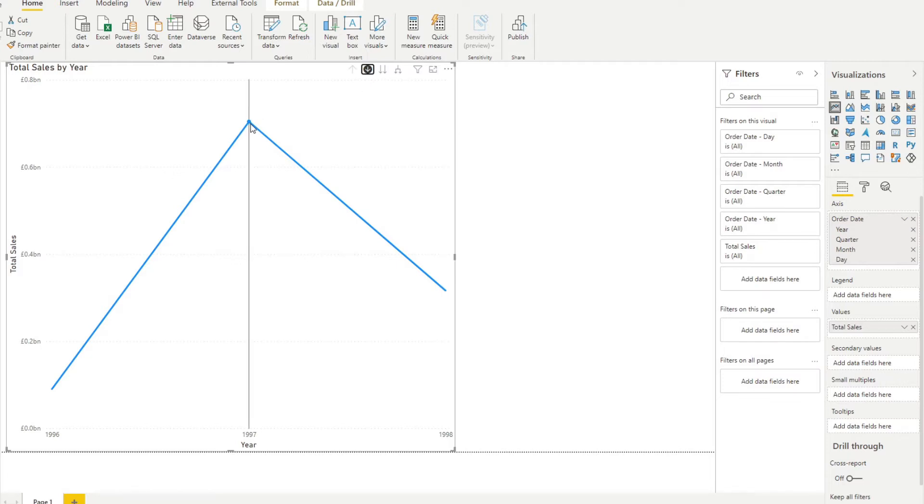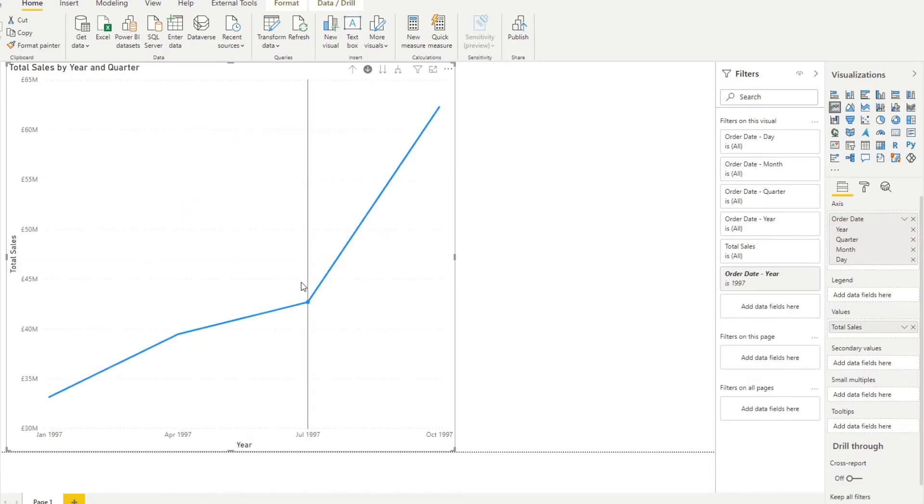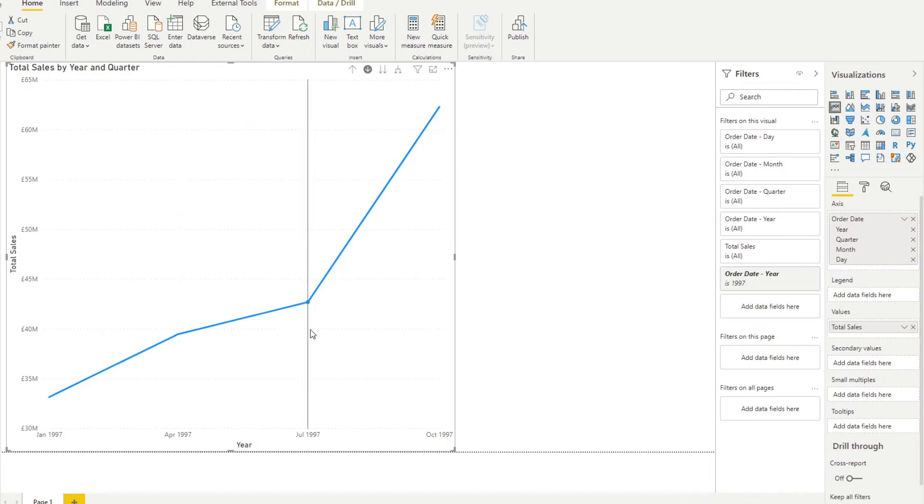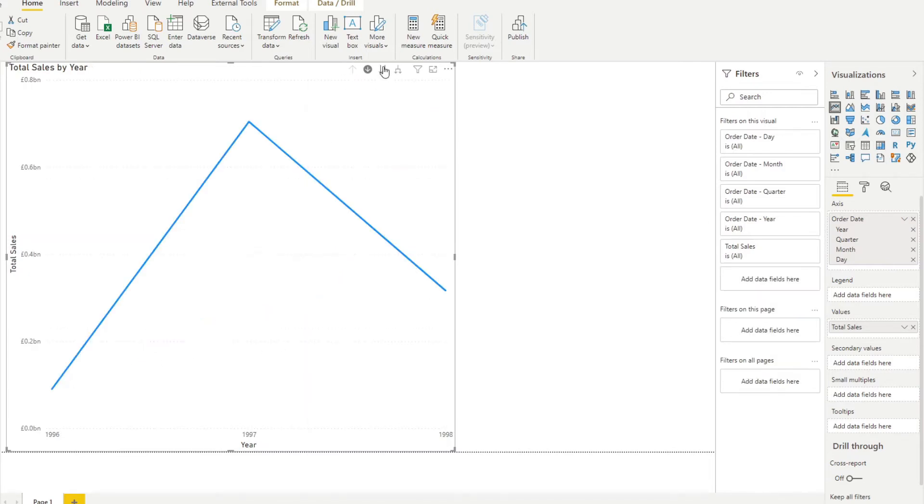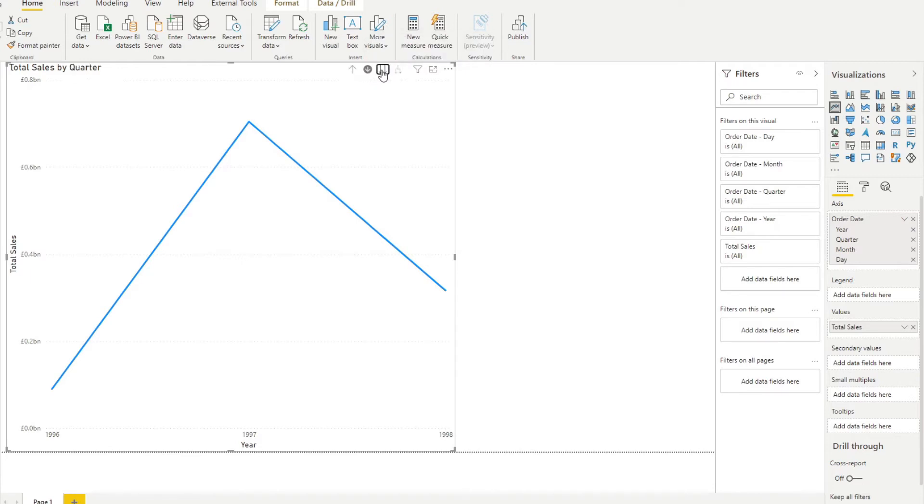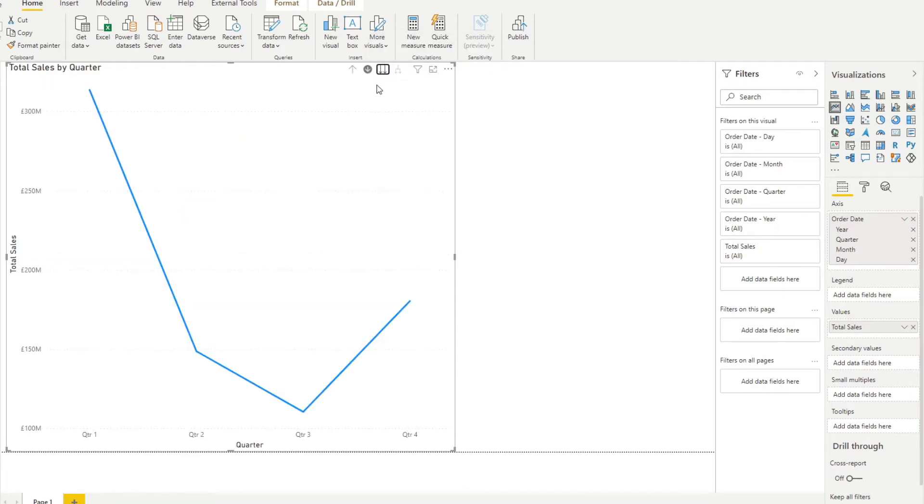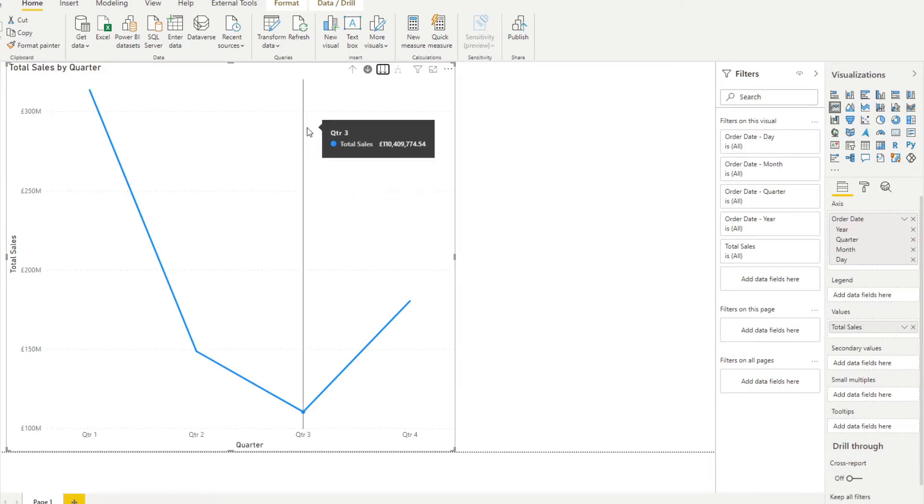So if you want to drill down to a specific year you can turn on the drill down feature and click on those years. It gives you the total sales within that year. You also have the ability to go to the next level of hierarchy which goes down from year to quarter to months however you have set your hierarchies up.